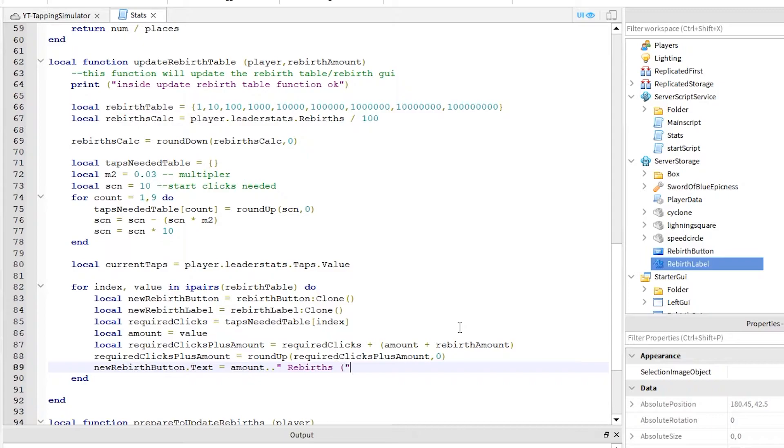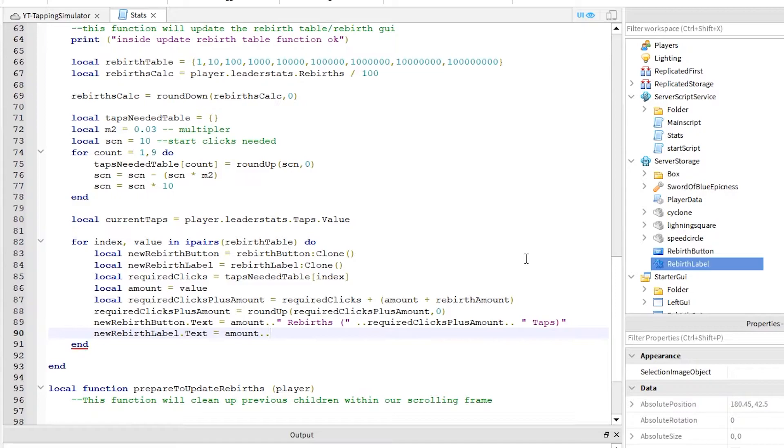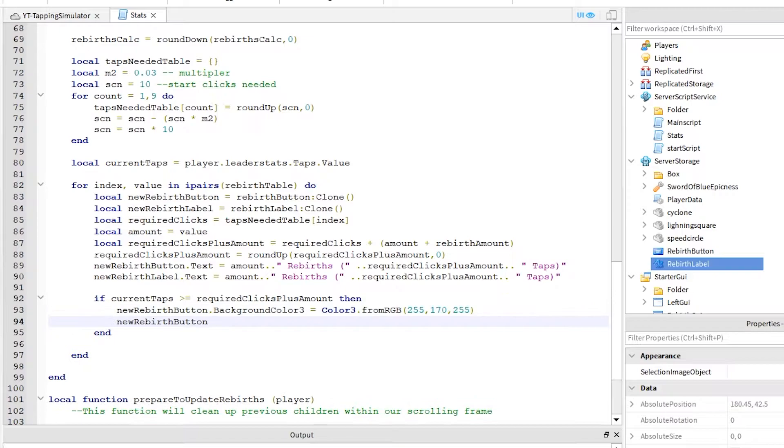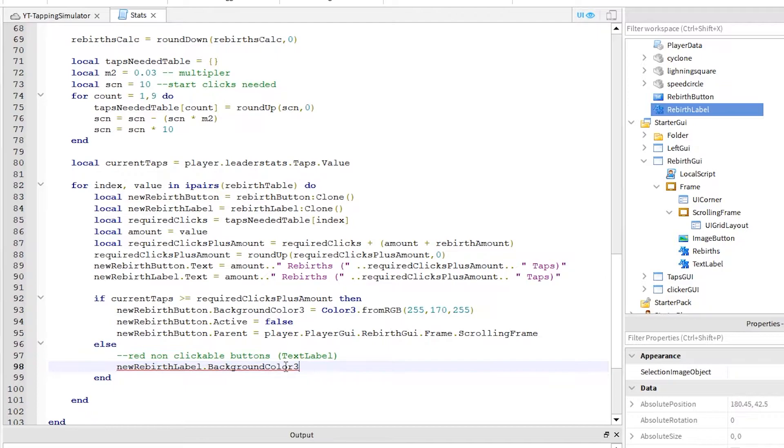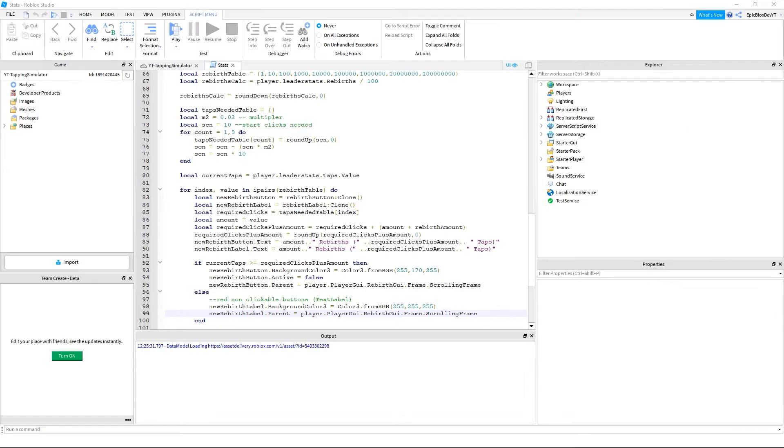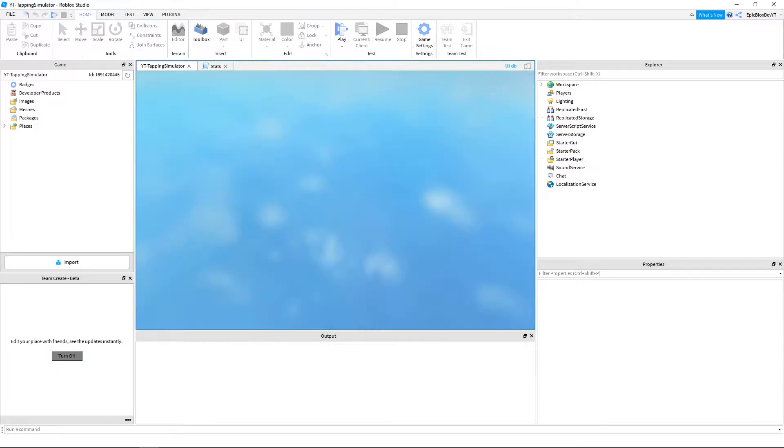Okay, so to explain a little bit. This for loop has cloned the rebirth button and rebirth label for us. And is adding them to the rebirth GUI's scrolling frame. Here, it is checking either to show the button or the text label based on the required clicks needed. Okay guys, time to test this and see if it works. Click on your rebirth icon to open the rebirth GUI. And click on the clicker which will load the rebirths for us.